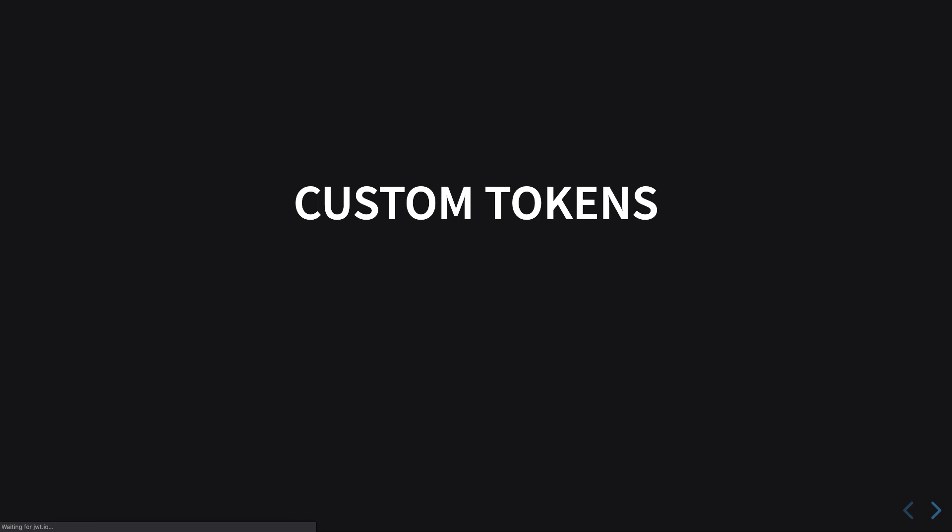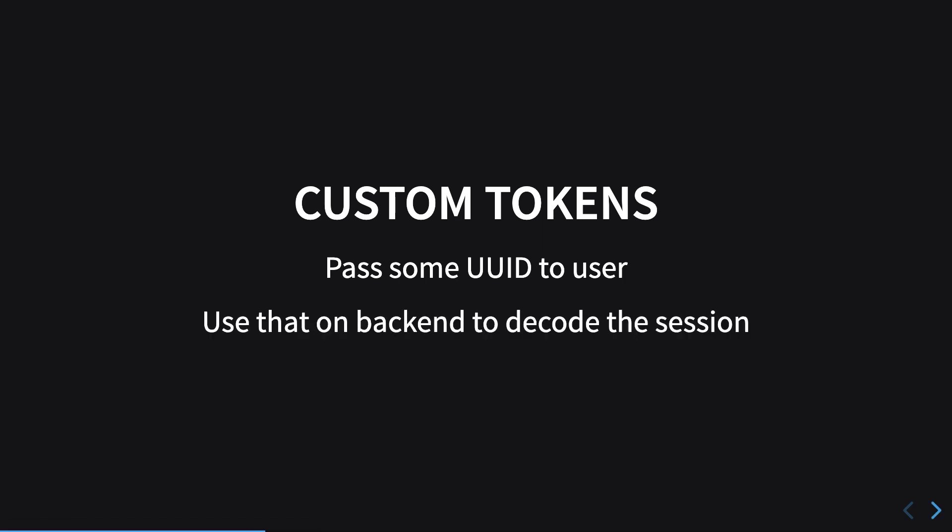Starting off with custom token-based authentication, what this basically means is that you pass some sort of unique identifier to the user. You use that unique identifier to relate that particular user on the backend and get the session associated with that particular user. This would involve some sort of changes on your backend and some different logic as well if you have already implemented stuff for web.